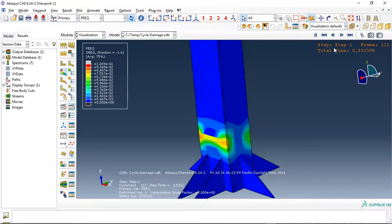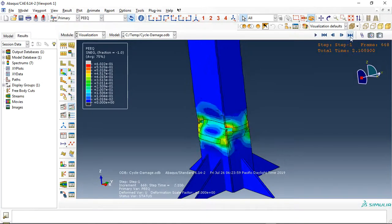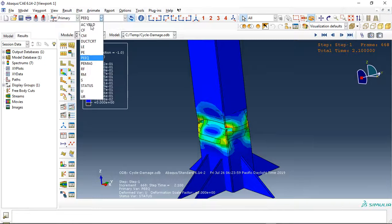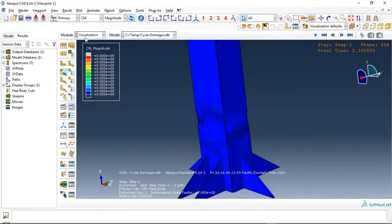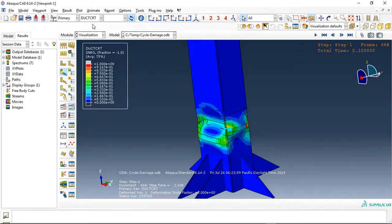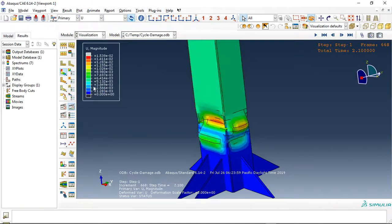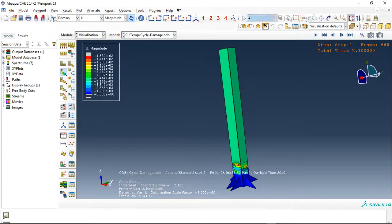So we can go for instance plastic strain or everything which we need, for instance damage, displacement or other things.